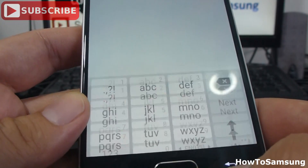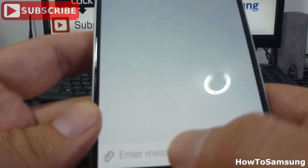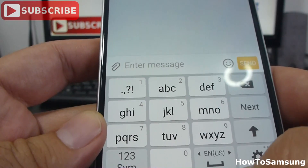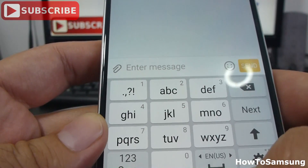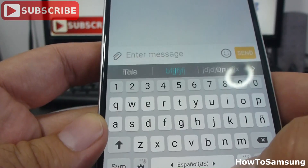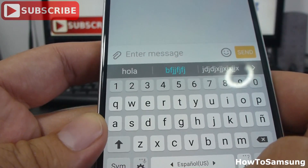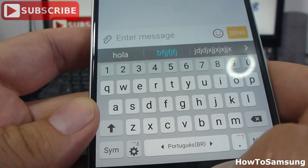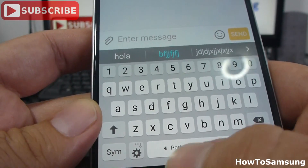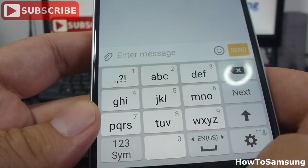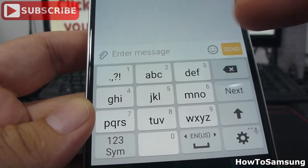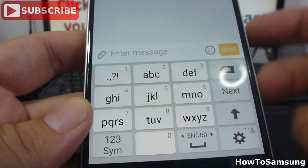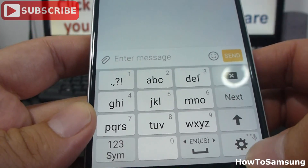Let's go back here. Let's see what happens. Spanish. Portuguese. English. We must change the settings because it's in a different mode.